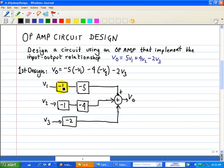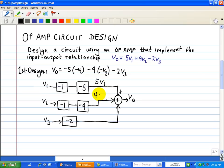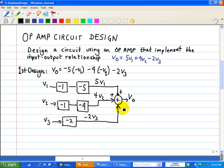It's V1 times negative 5, because negative 1 times negative 5 is 5V1. So the output of this path is 5V1, as shown in the first term. For V2, negative 1 times negative 4 is 4, so that's 4V2 as our second input to the summer. And the output of the gain of negative 2 is simply negative 2V3.